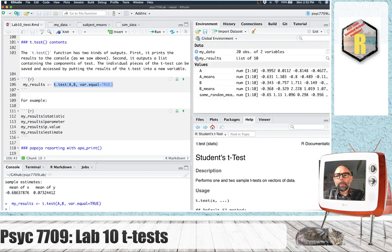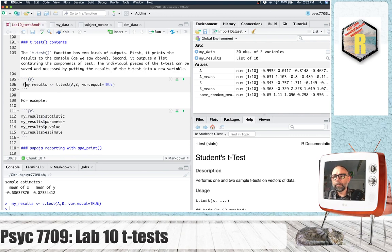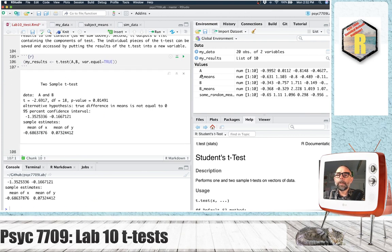As we learned last lab, if you want to both return output to the console and save the contents to a variable, you can use this notation — just surround the whole assignment in parentheses. When I run this line, it will both save the contents of this function in the my_results variable and also print the results to the console. That can be helpful.